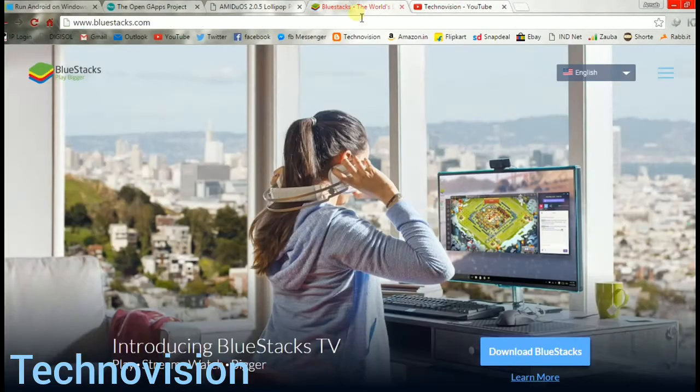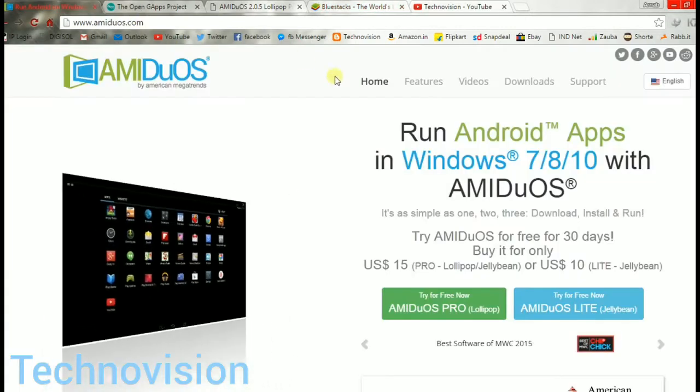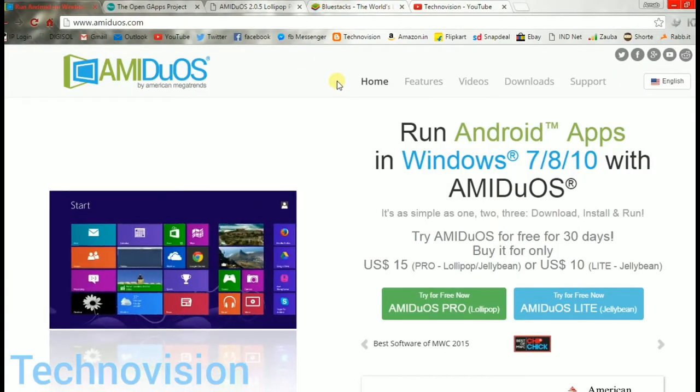Hey guys, my name is Arnab, this is TechnoVision, and today I'm going to show you the best Android emulator on Windows. You probably know about BlueStacks, but here is the new champ: Amiduos.